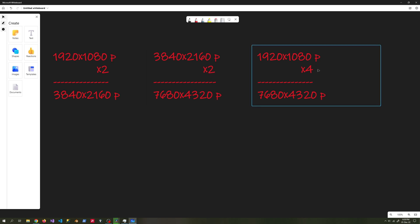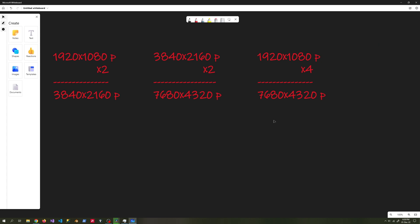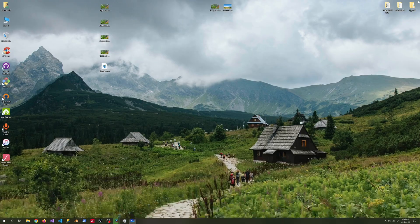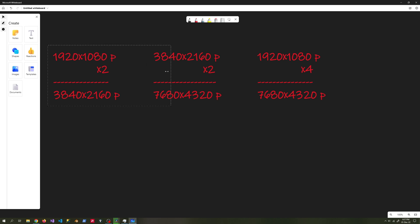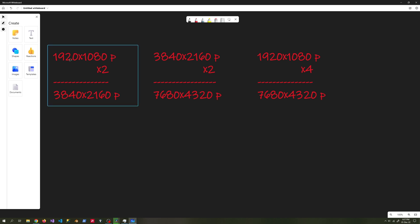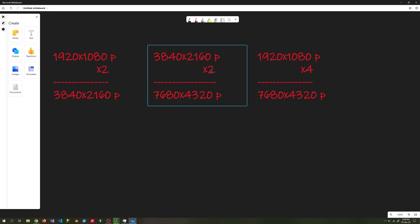If we multiply the 1920x1080 resolution video by 4, we get 7680x4320 — this is 8K resolution. If we multiply the 3840x2160 resolution by 2, we also get 8K resolution. When we start the process, we will try to upgrade the 1080p video to 4K and 8K resolutions, and we will also try to upscale 4K video to 8K resolution.